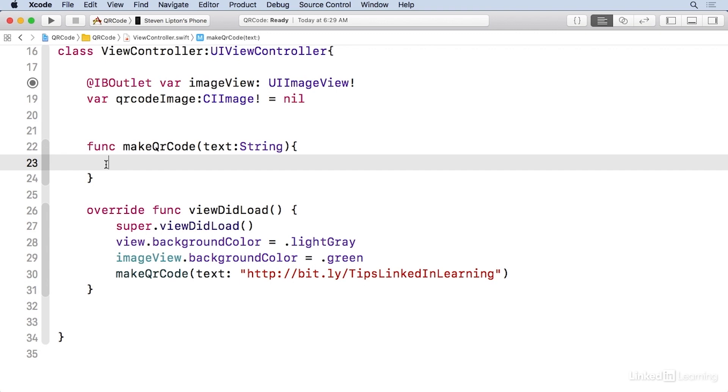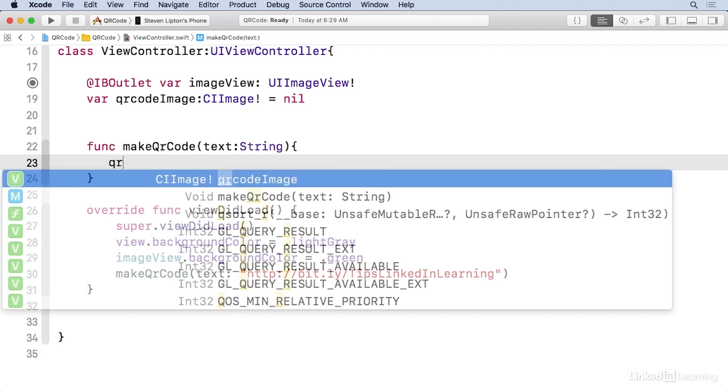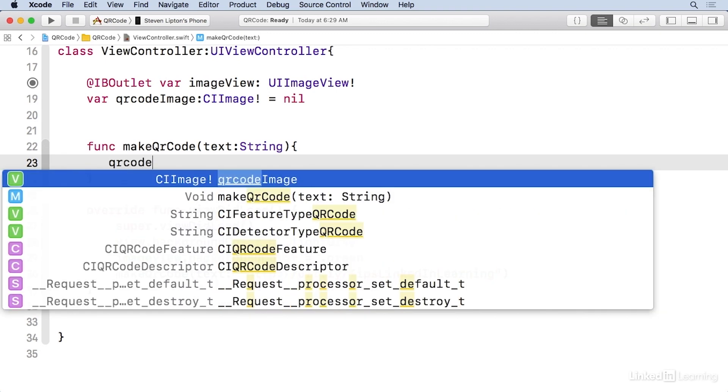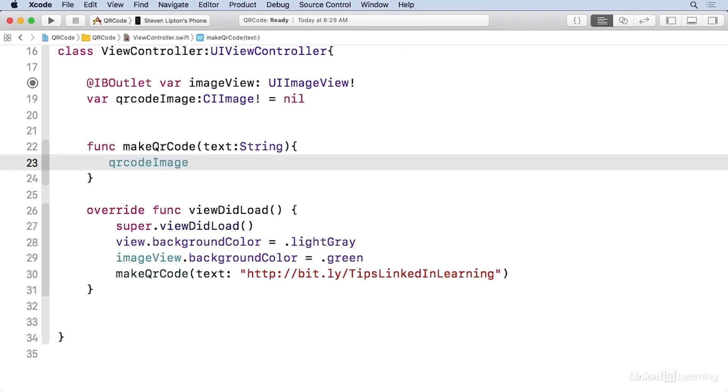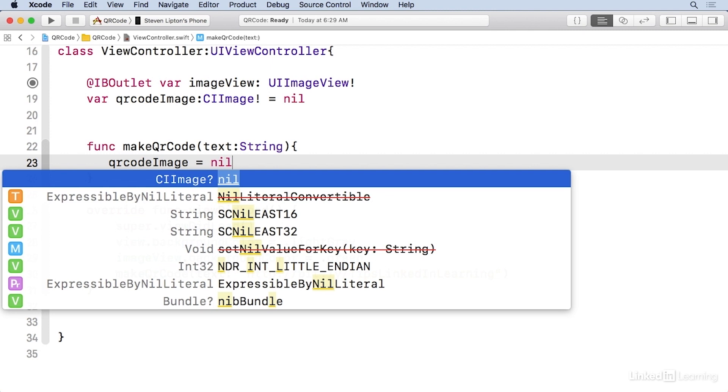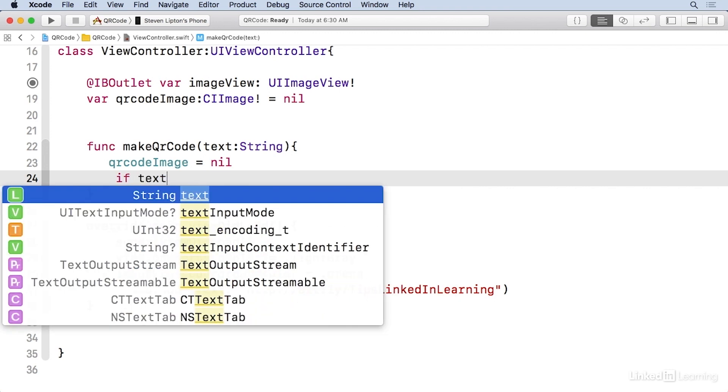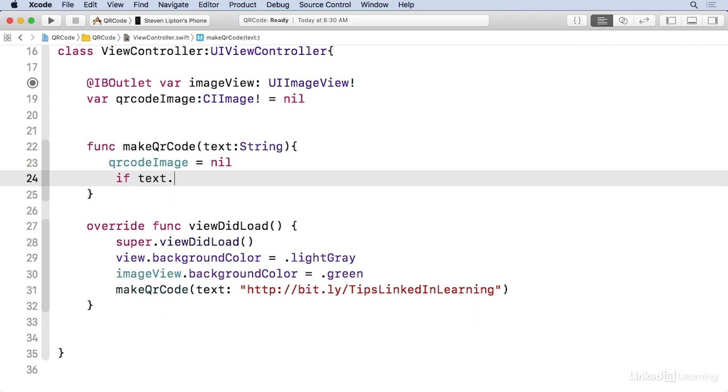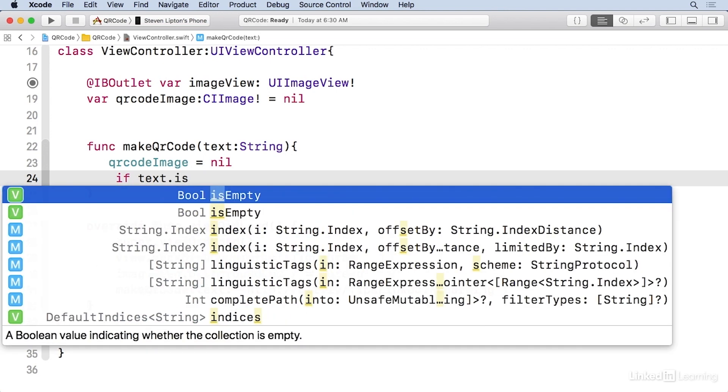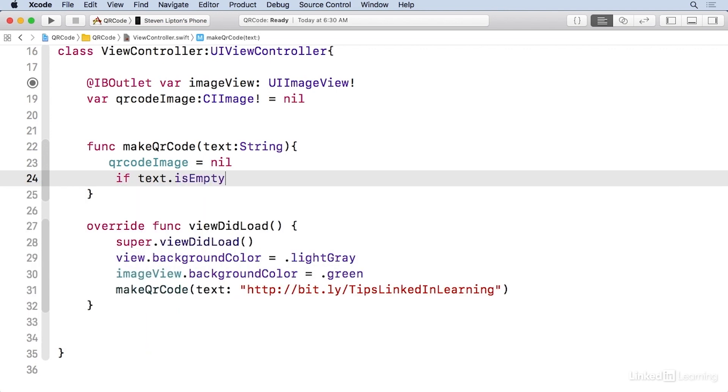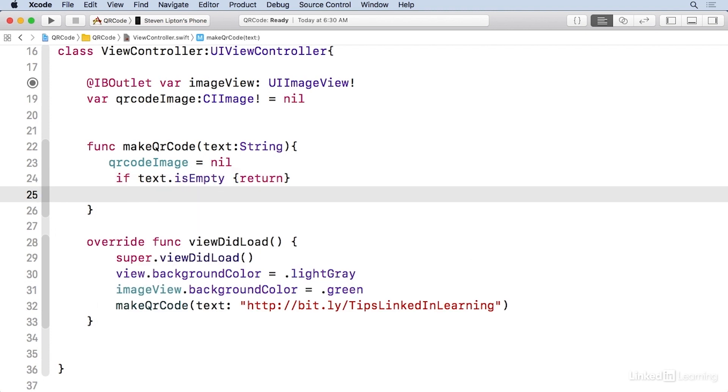And the first thing I'm gonna do, just for good cleaning purposes, is I'm gonna make that QR code image nil. Now, if the text is gonna be empty, I'm gonna return with a blank image. And so we're gonna do if text is empty, return.